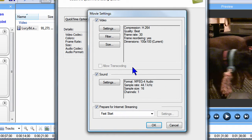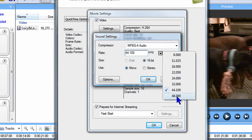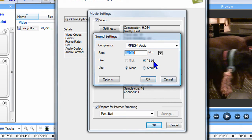Back at the Movie Settings dialog, I'll make sure the Sound box is checked and click the Associated Settings button. For Compressor, I'll choose MPEG-4. For Rate, I'll select 48 kHz. For Size, 16-bit is the only option. And I want to use Stereo. Note that you need to use the Stereo setting even if your original recording is mono, for YouTube to recognize this as high definition.